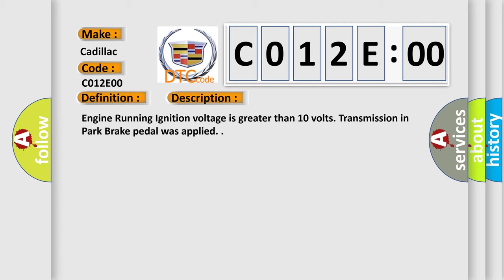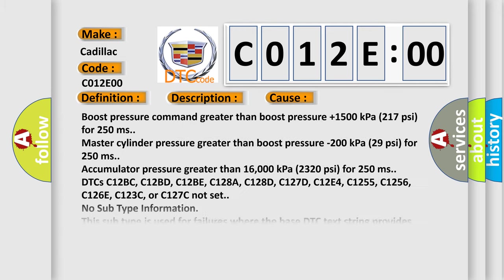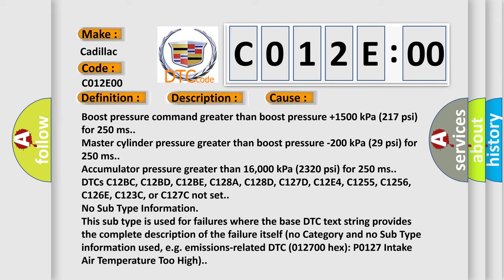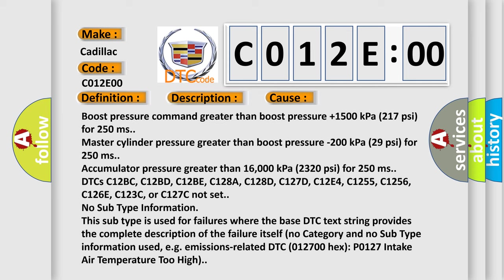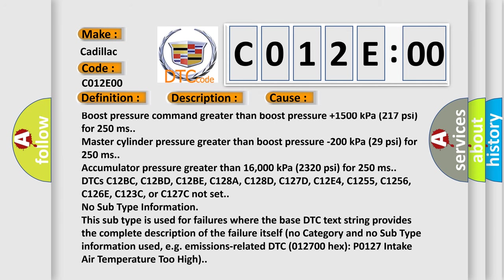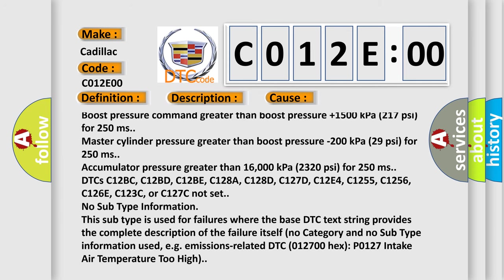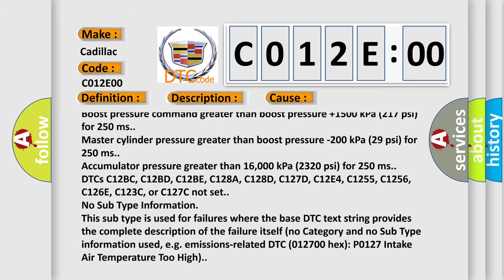This diagnostic error occurs most often in these cases: boost pressure command greater than boost pressure plus 1500 kPa, 217 PSI, for 250 ms.